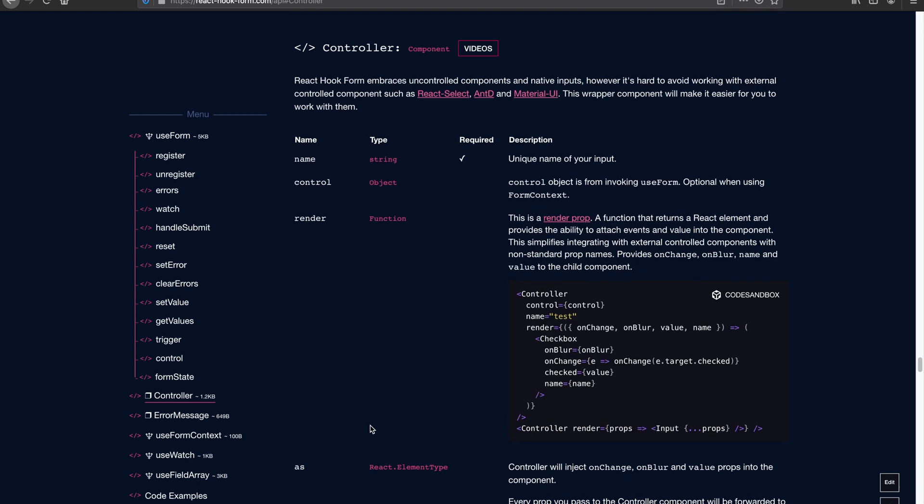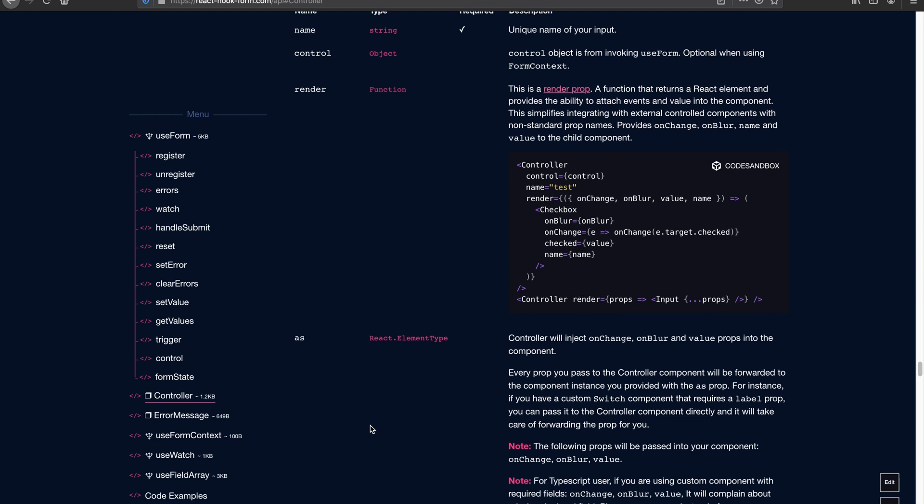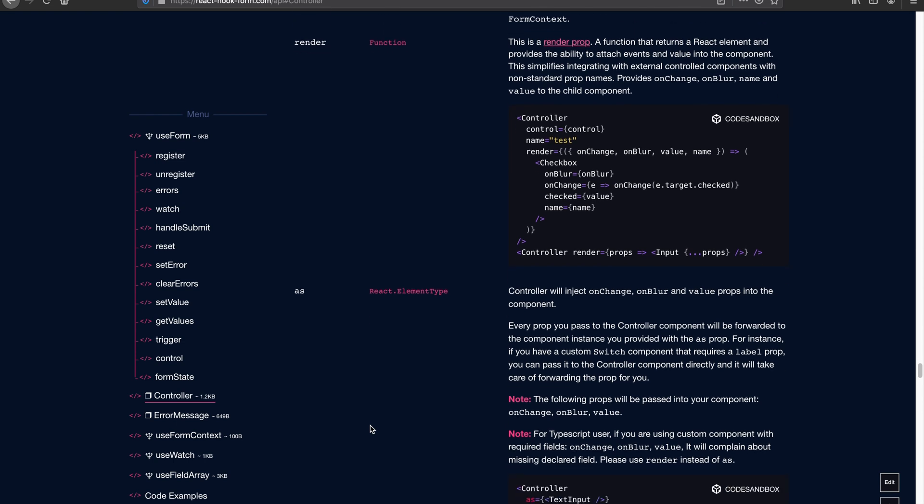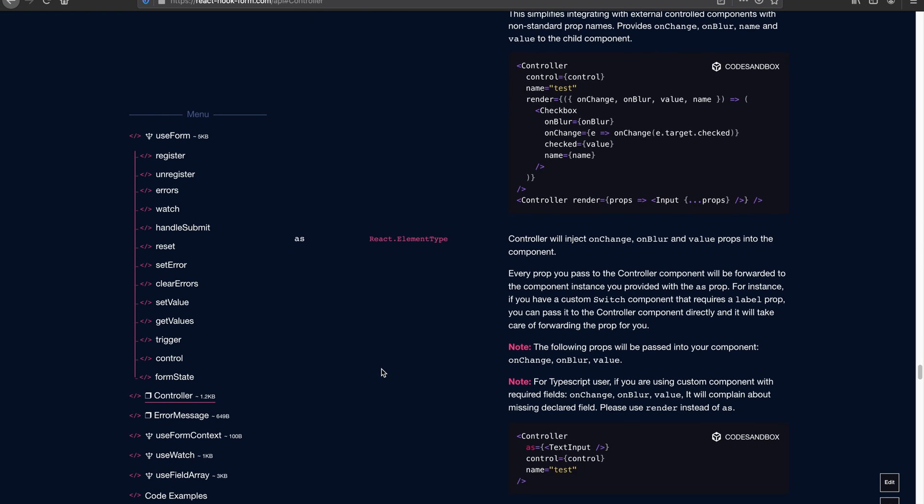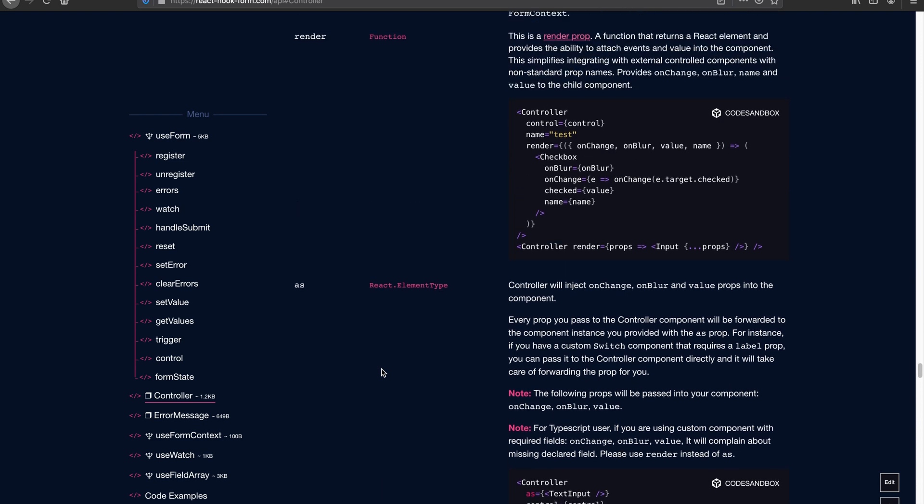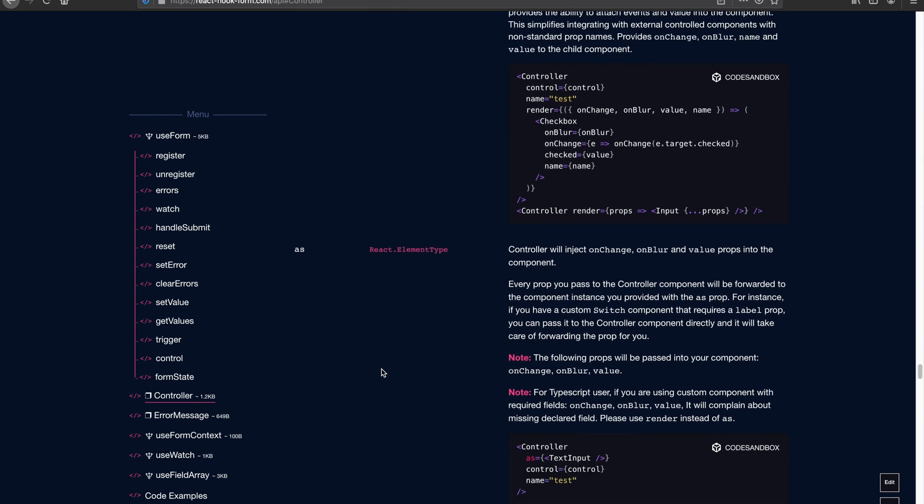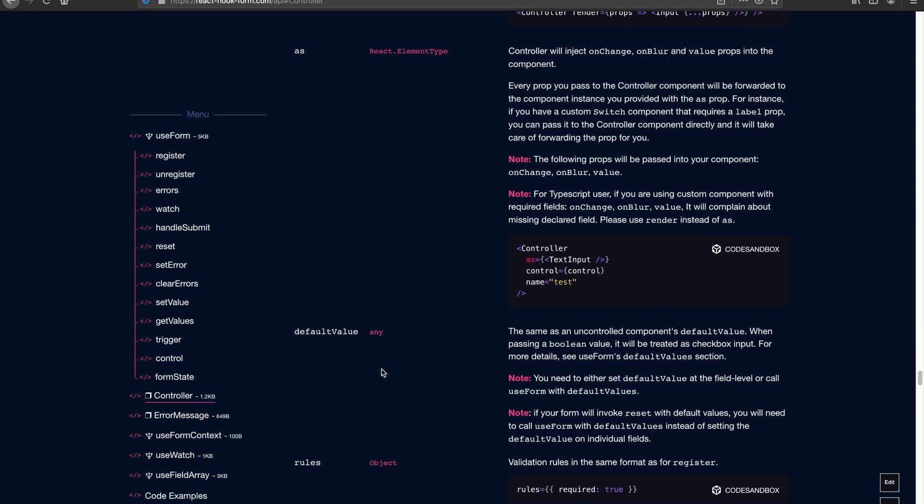Let me just focus on two important props in here that you're probably going to have to understand well before you can pick up controller. That is render and as. As was introduced in version 5, and in version 6 you'll be exposed to render props. So let's talk about as first.